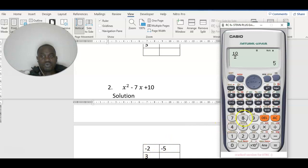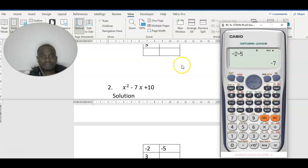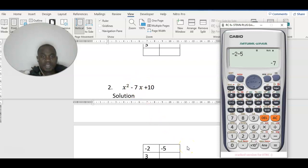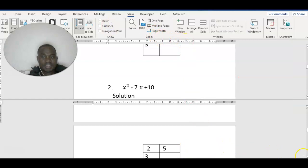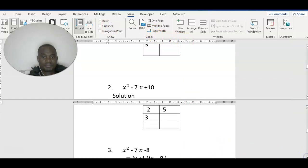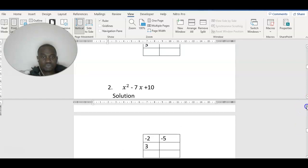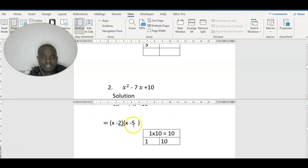Negative 2 minus 5 gives us negative 7. Let's verify: negative 2 minus 5 gives negative 7. So we have negative 7, which satisfies our middle term. So our factors are going to be negative 2 and negative 5.